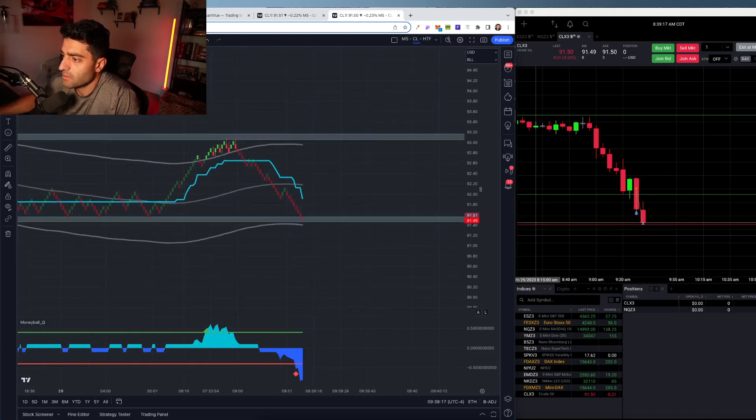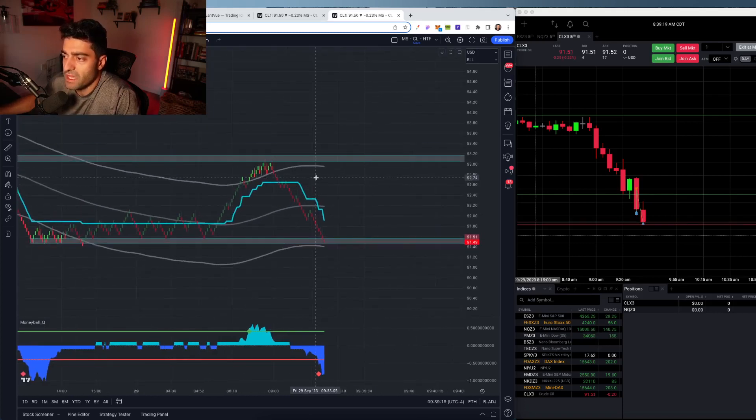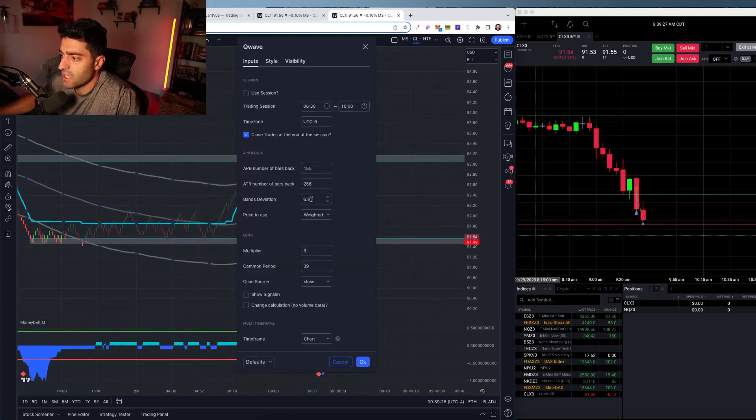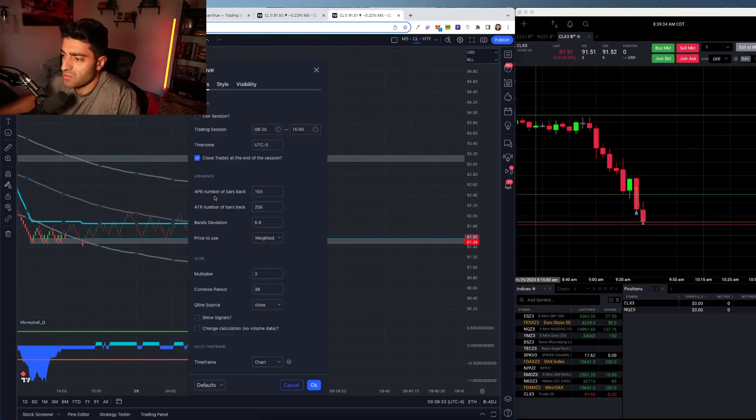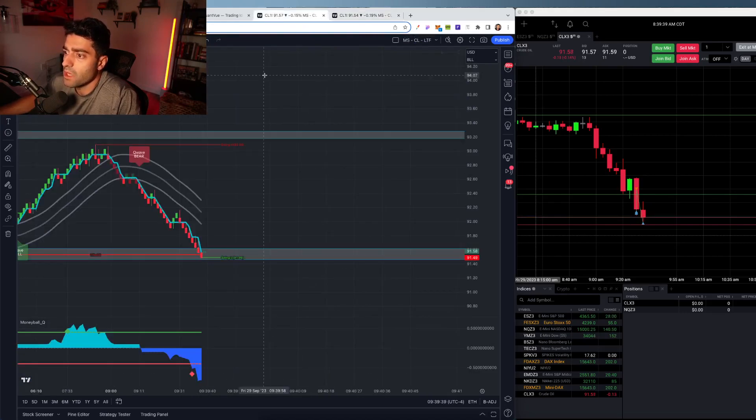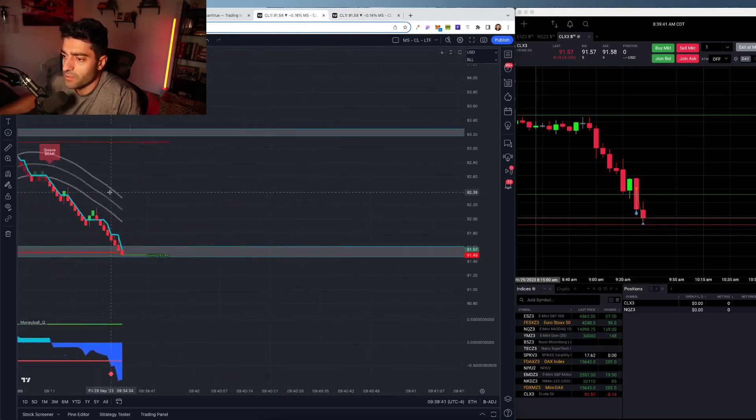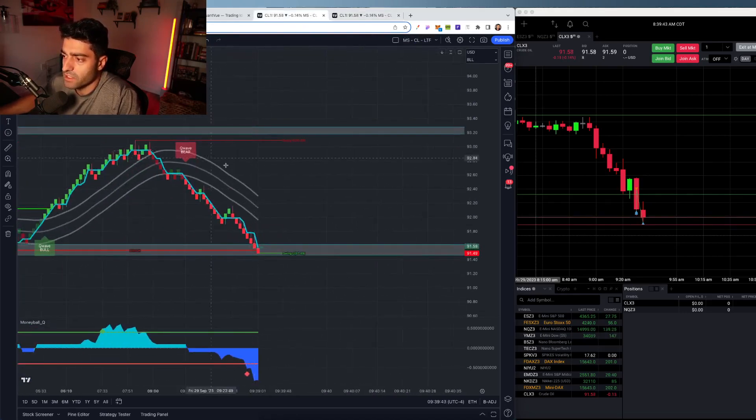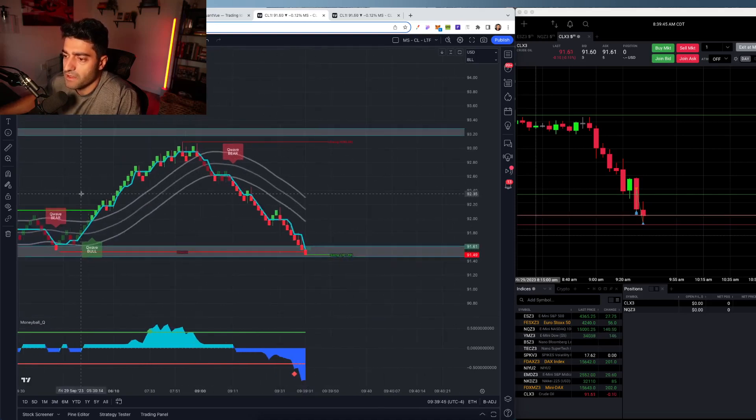Basically, just playing the Q wave bands, just a more broad bands. And then also some settings here on the APB as well as the Q line multiplier. So let's see. On the lower time frame chart, obviously you get a more tighter band.